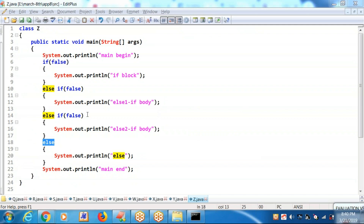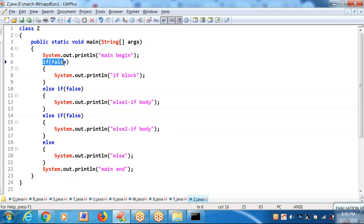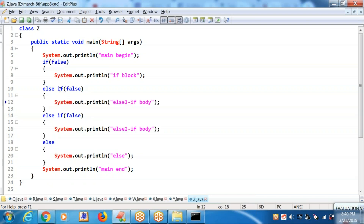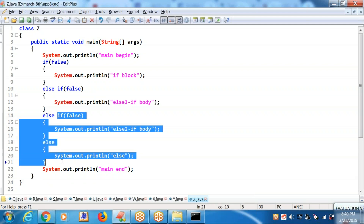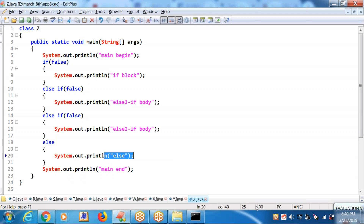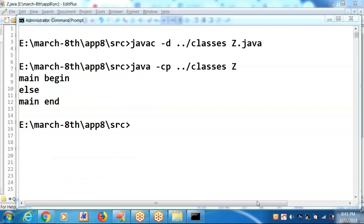All three conditions are failing here. Because of the first condition failing, it is going to the else block. The else block contains the nested content. In that content, again the rule is failing — it is going to the else block. That else block contains more content. In the body of that also, the if block is receiving a false, so it is going to the else — you will be getting else-two body.